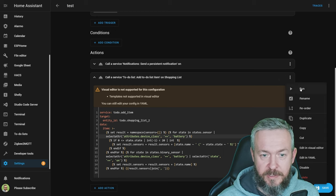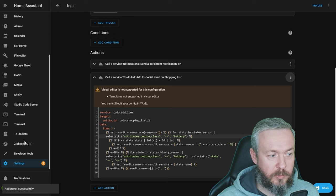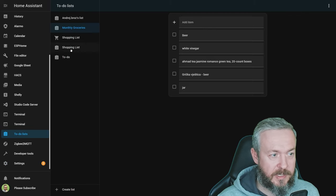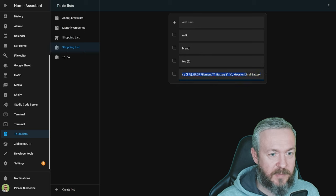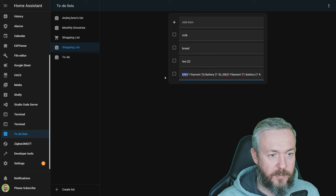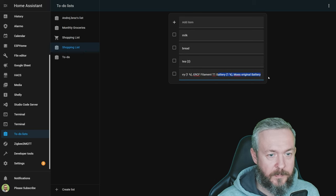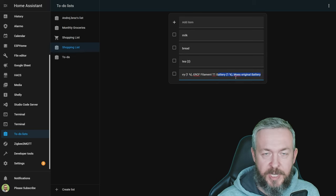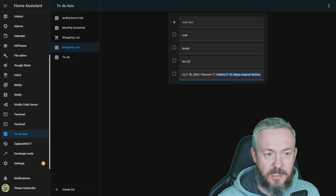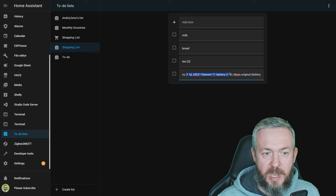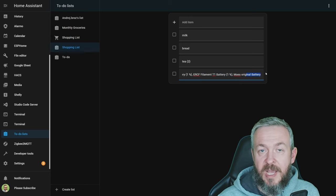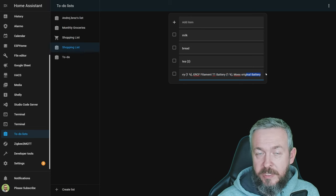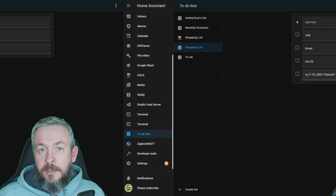Let's run this, and if we go to the to-do lists, shopping lists, we see here that we have information for one, two, three devices, two of them are at 1%, and the other one is unknown because it's already dead.